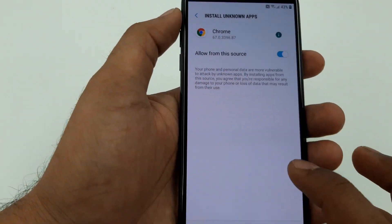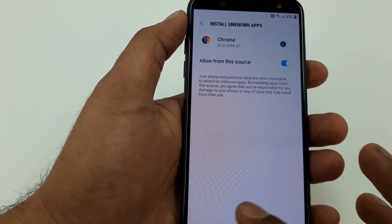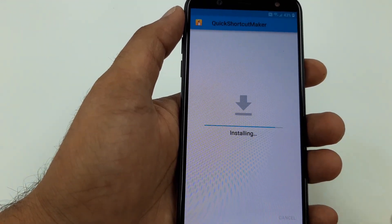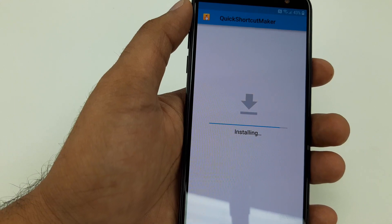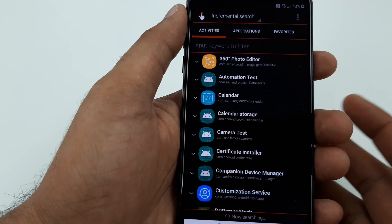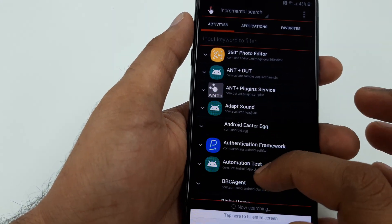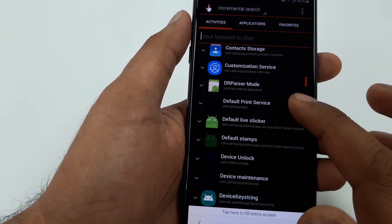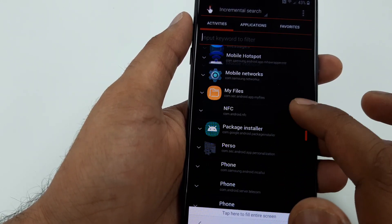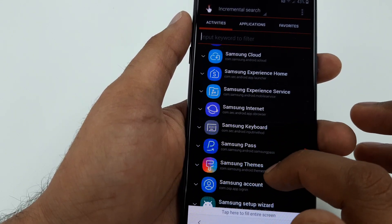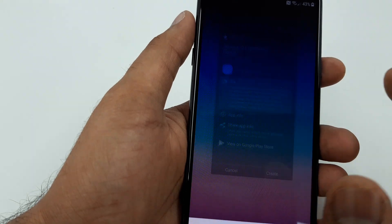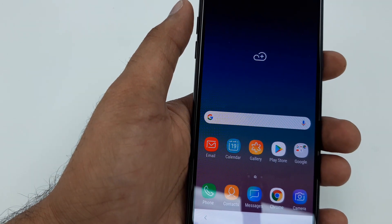Allow it, then go back and install. It will take a few seconds to install. Once installed, click Open. It will take you to this screen — go down and take yourself to Samsung Home Experience. Click on the first one and try — it will bring you to the main home screen.